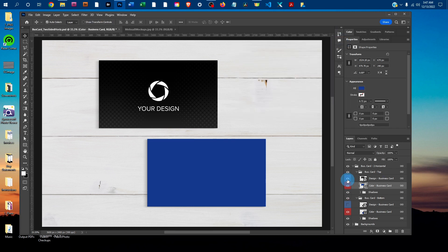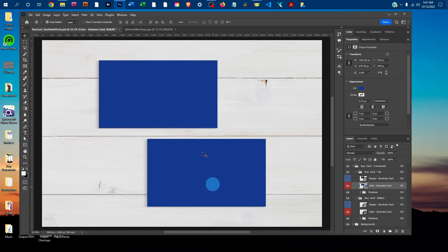I'll hide the design by clicking the little eye icon. You'll see now we've got a matching color for the front and back, if you wanted to do that.